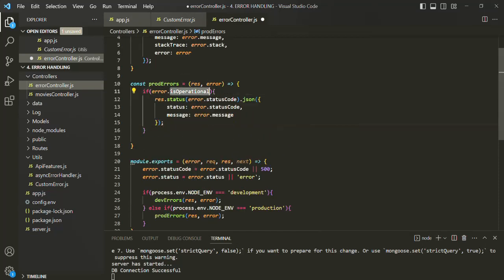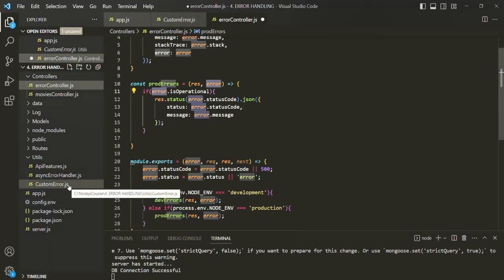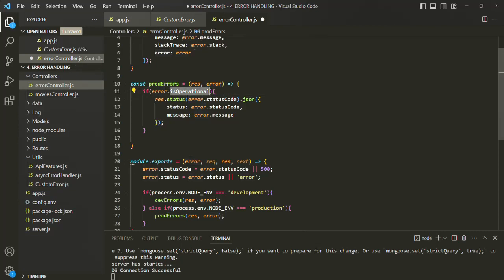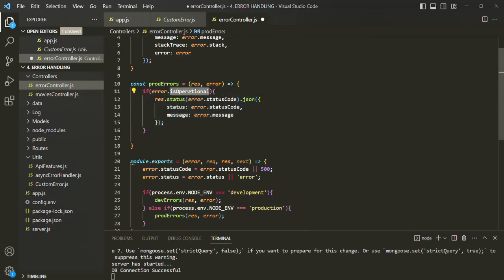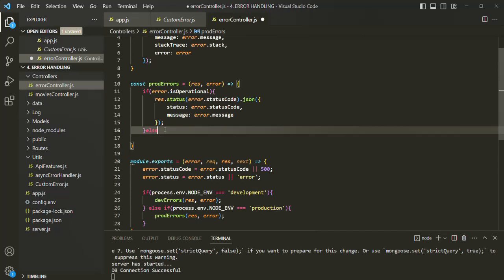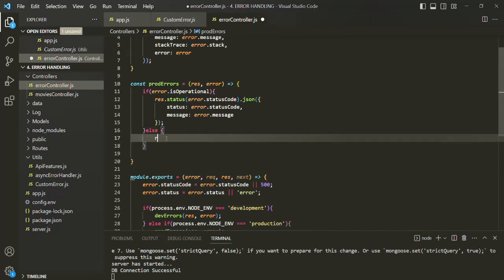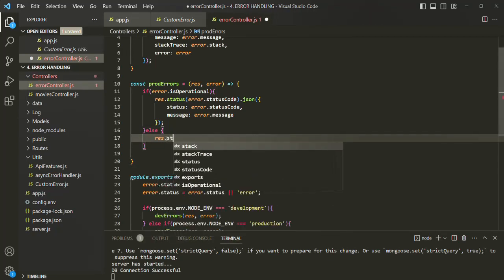Now, where does isOperational come from on the error object? Most of the errors we create in our app will be created using the custom error class, so they will have the isOperational property set to true. But for other errors, for example errors created by Mongoose, we are not setting the isOperational property, so those errors will be treated as non-operational errors. In that case, we want to send a different response.